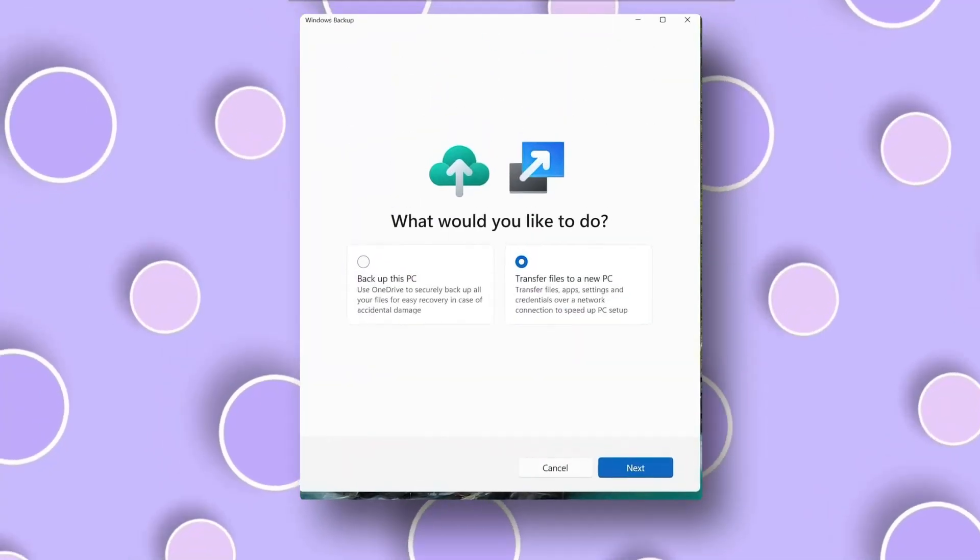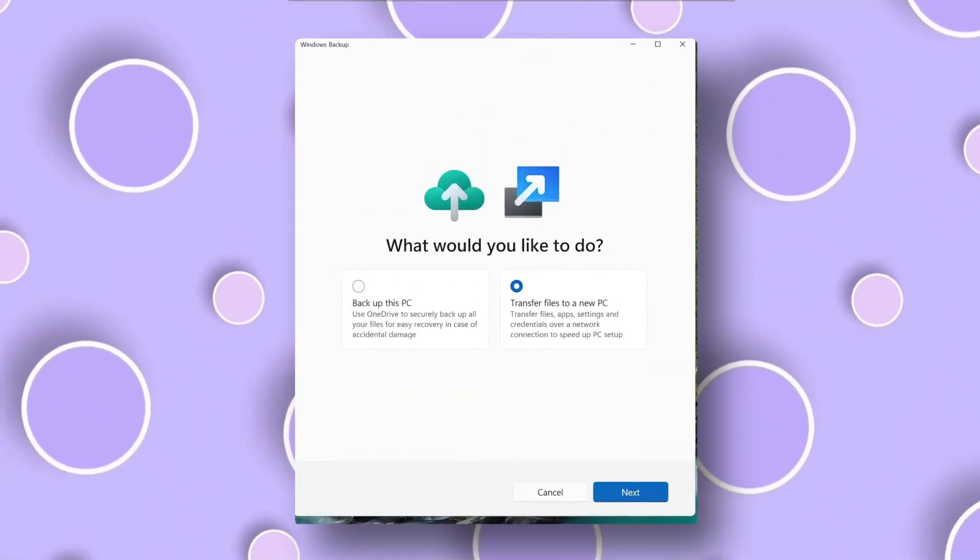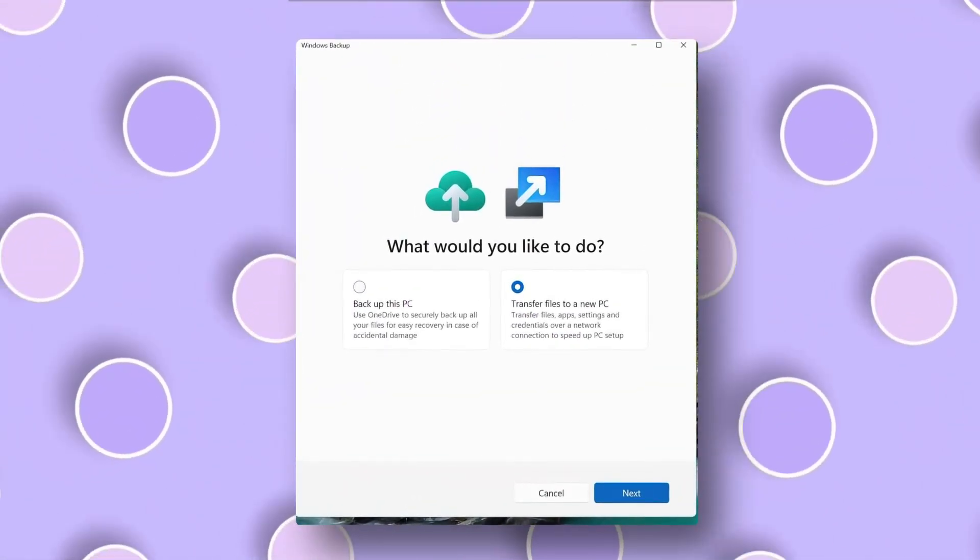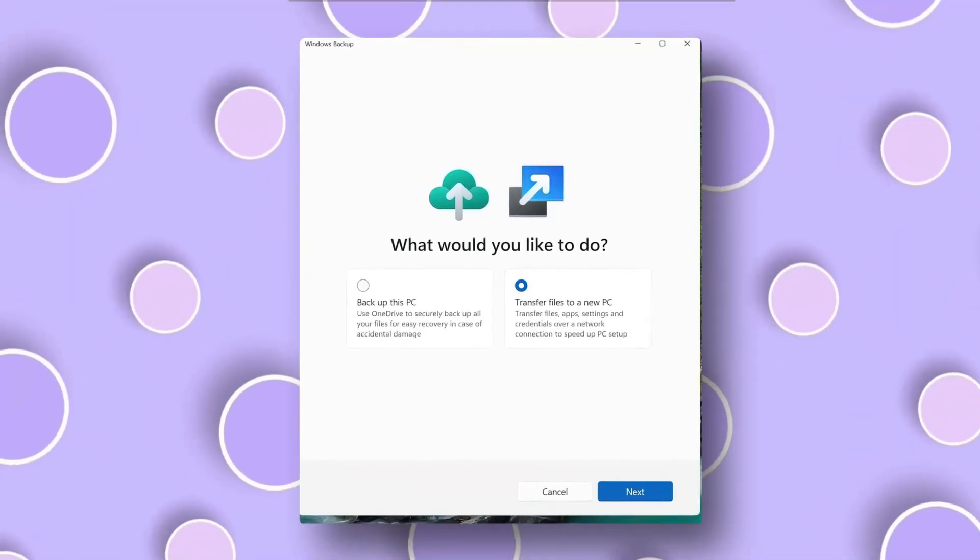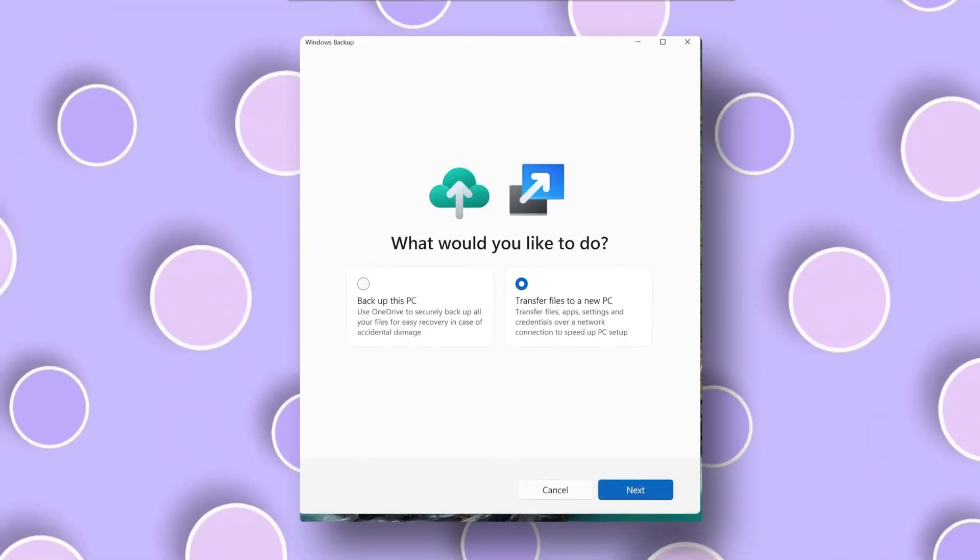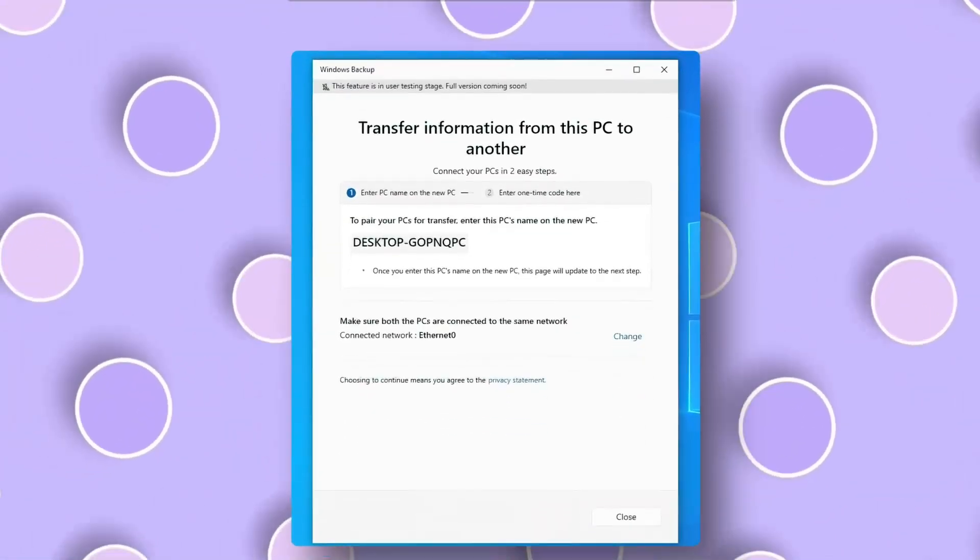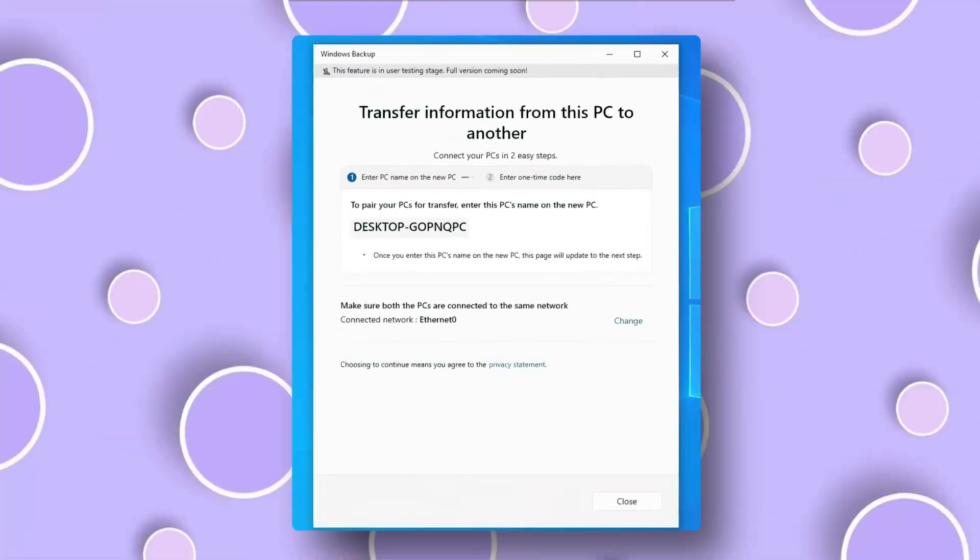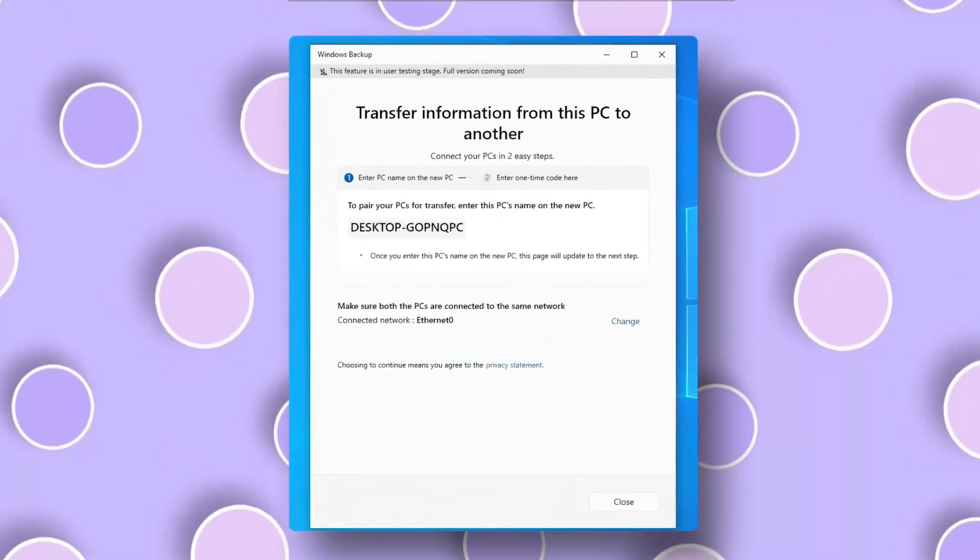This update also lays the foundation for a new PC migration feature. It's part of the Windows Backup app, and will eventually let you wirelessly transfer files between two PCs using a code. It doesn't work yet, but the setup is now visible for some users.